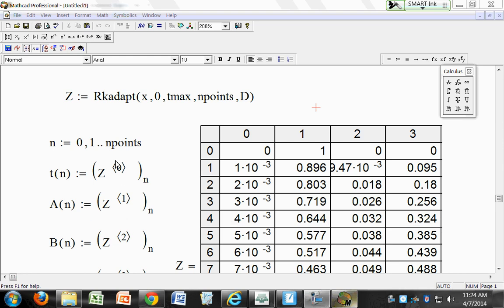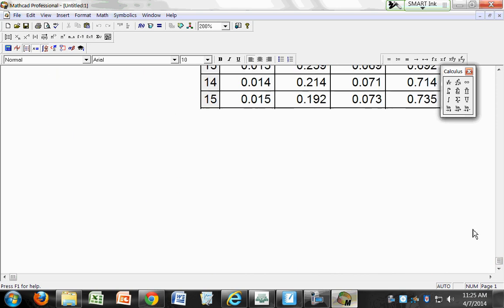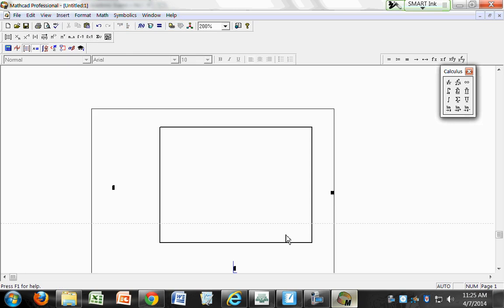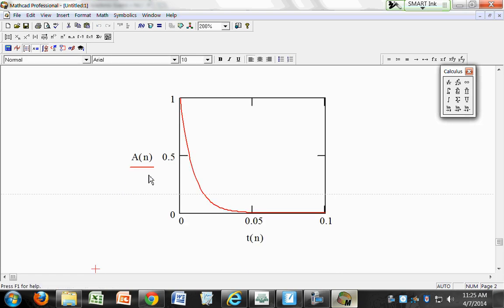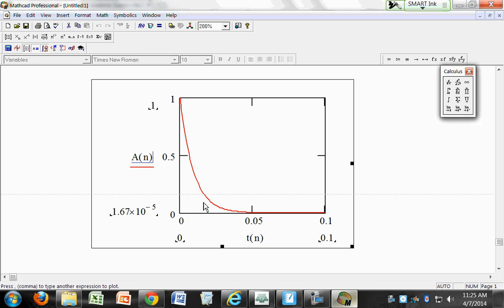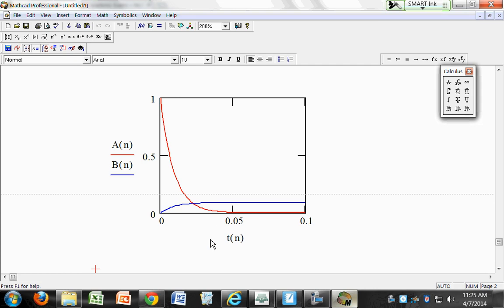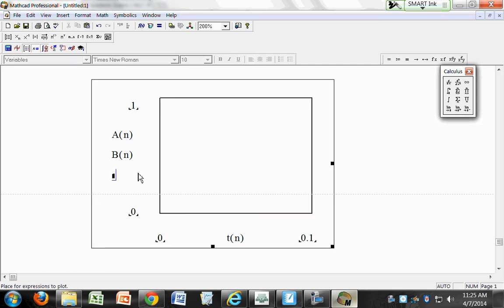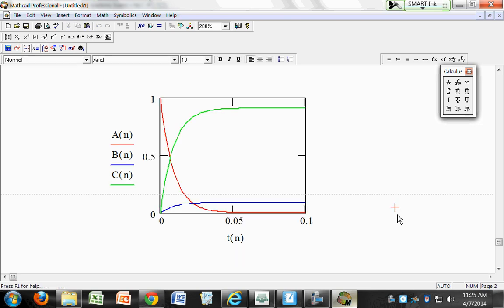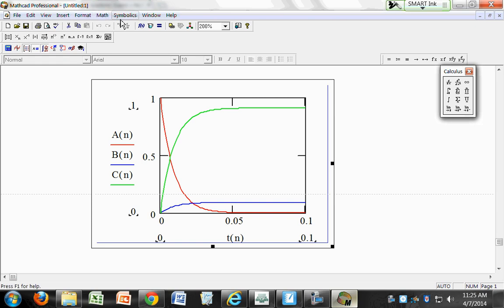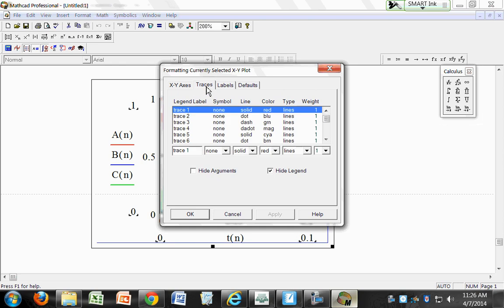Now let's plot these. Insert a graph with x-axis T(n) and y-axis A(n) — that goes down. Add B(n) — that's what B looks like. Add C(n) — that's C. So we have A, B, and C plotted. You can change the format by double-clicking on the graph to format how your traces show up.